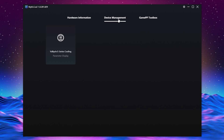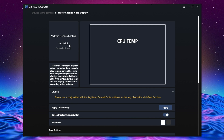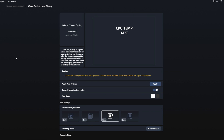In device management you can see the Valkyr E series cooling parameter display — this is how you get the visuals of everything. Unfortunately, we should be seeing the graphic currently showing on the LCD screen for visualization, but it doesn't show for some reason. Expanding to full screen, we have a caution note: do not use in conjunction with the Sagittarius control software.